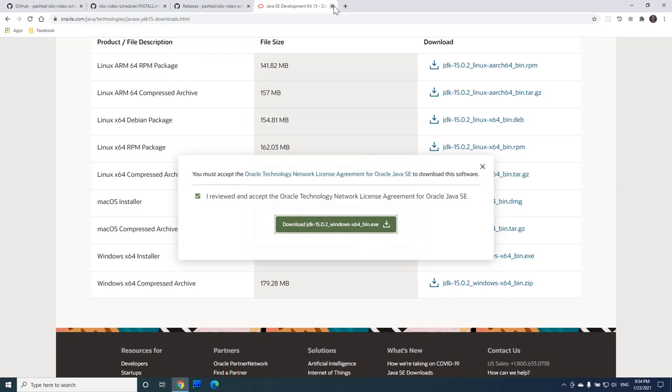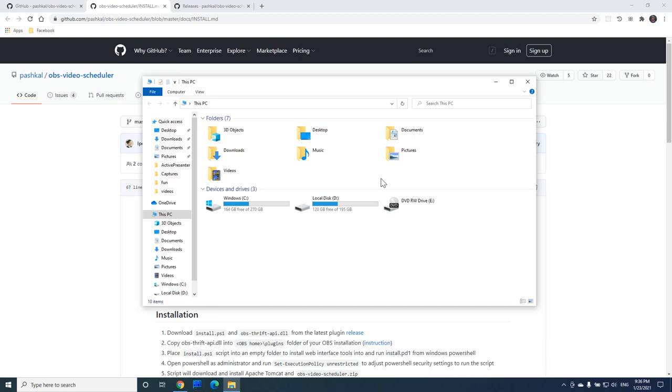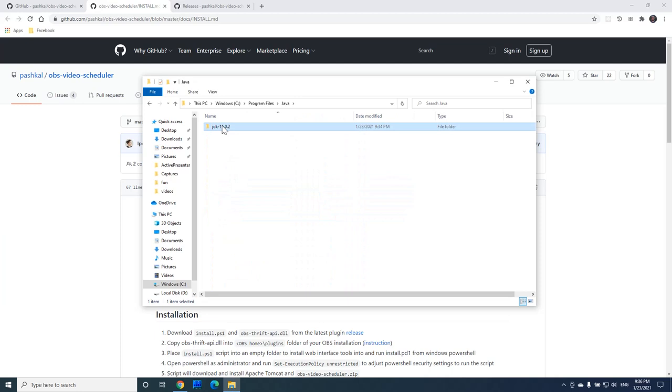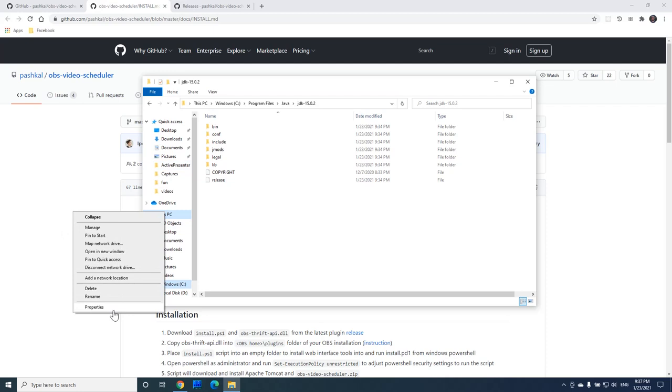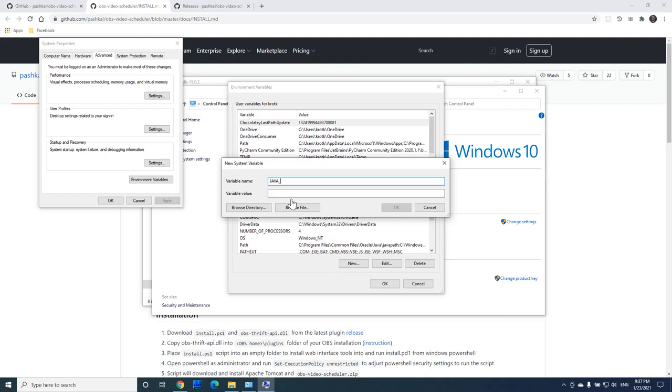Now that we have Java installed, let's add it to Windows environment variables. We will need to find the Java folder in your program files, copy it, go to environment variable settings, create a new variable called javahome, and copy the path there.